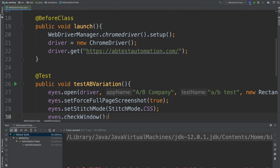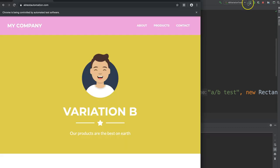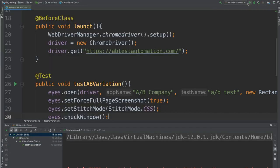And let's try again. Great, we got Variation B this time. And we see that that has also passed. Let's go to the Dashboard.